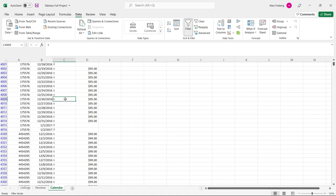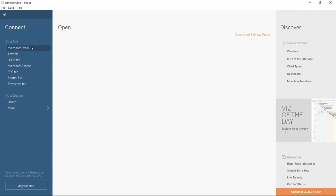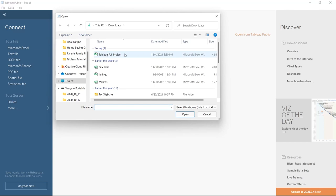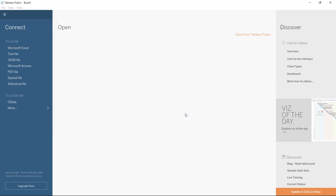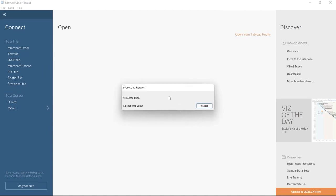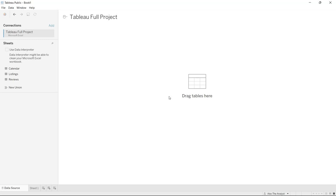Now let's jump over to Tableau. We're going to connect to Microsoft Excel and open that workbook. We have our calendar, listing, and reviews as different tabs at the bottom. We'll start with the listing as our main table.